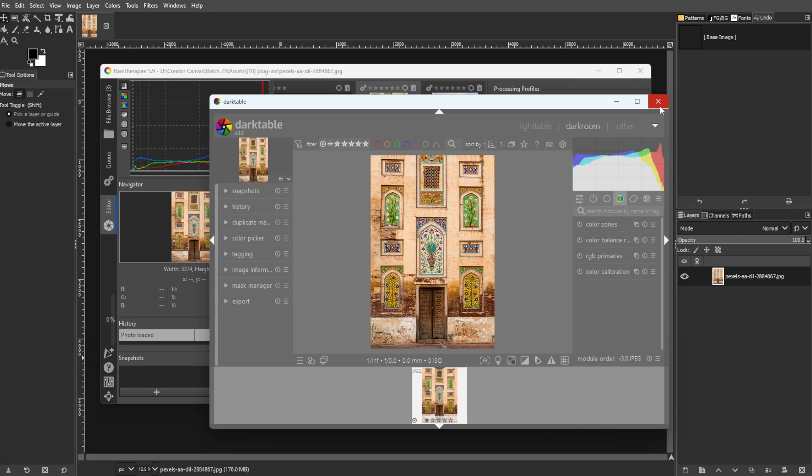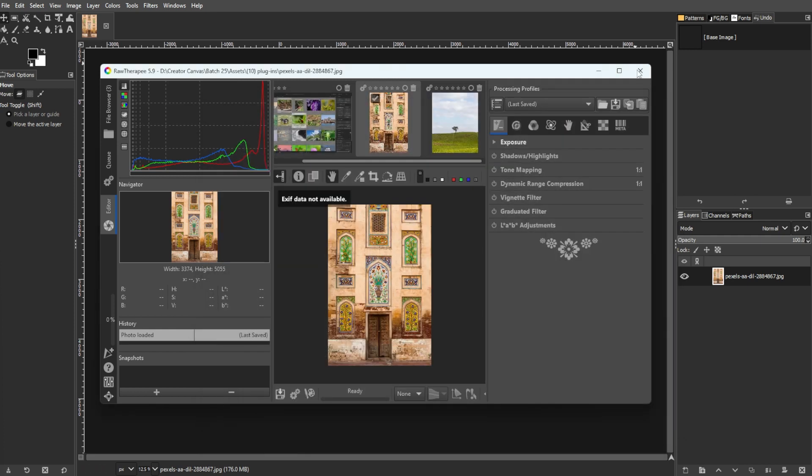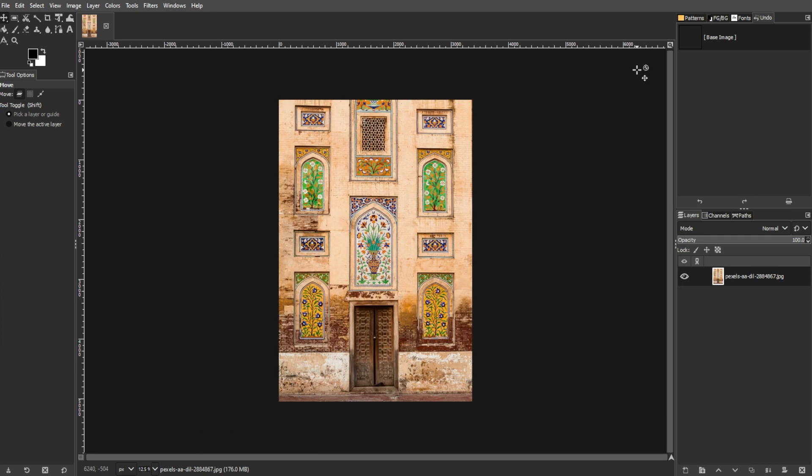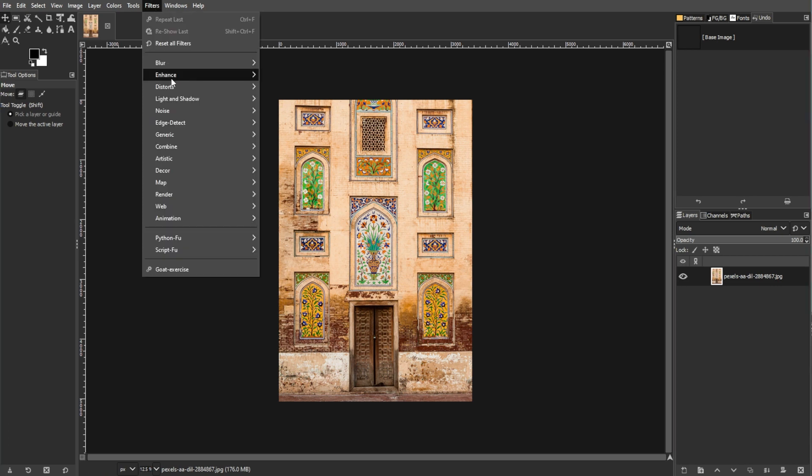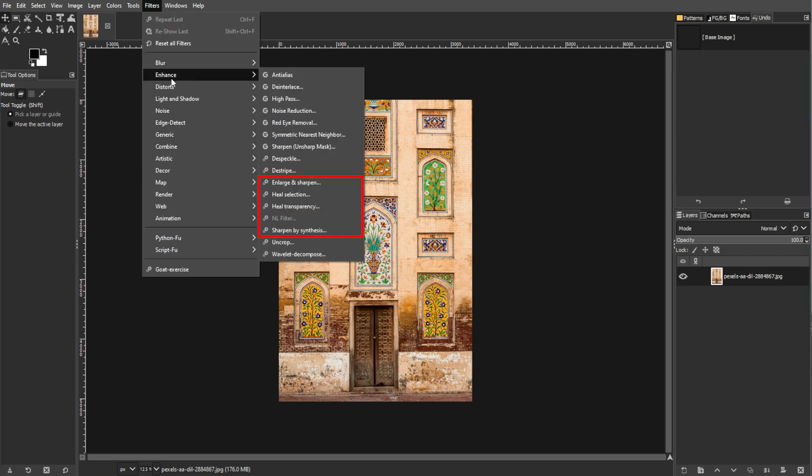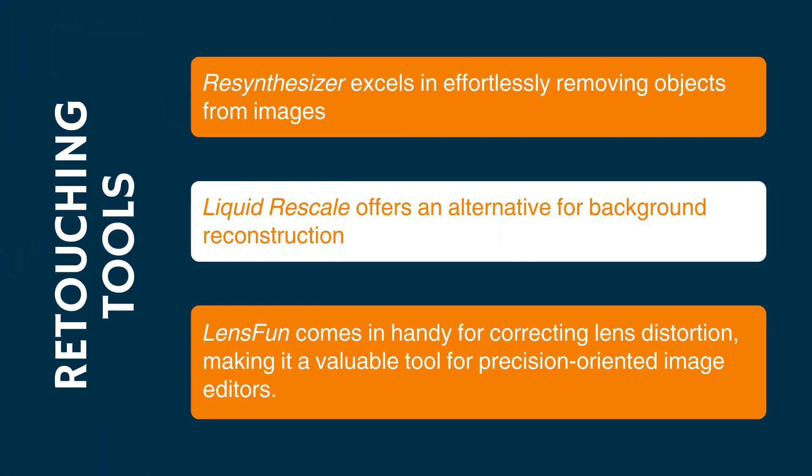Moving on to the retouching tools. Retouching tools play a vital role in image editing, and two standout plugins are ReSynthesizer and Liquid Rescale. ReSynthesizer excels in effortlessly removing objects from images, while Liquid Rescale offers an alternative for background reconstruction. LensFun comes in handy for correcting lens distortion, making it a valuable tool for precision-oriented image editors.